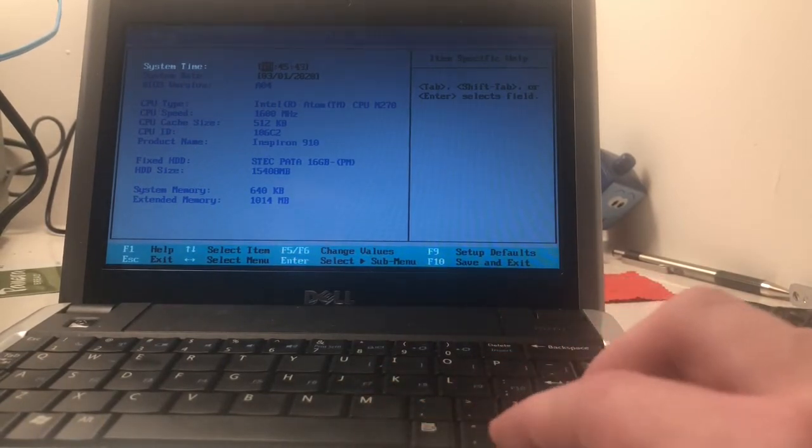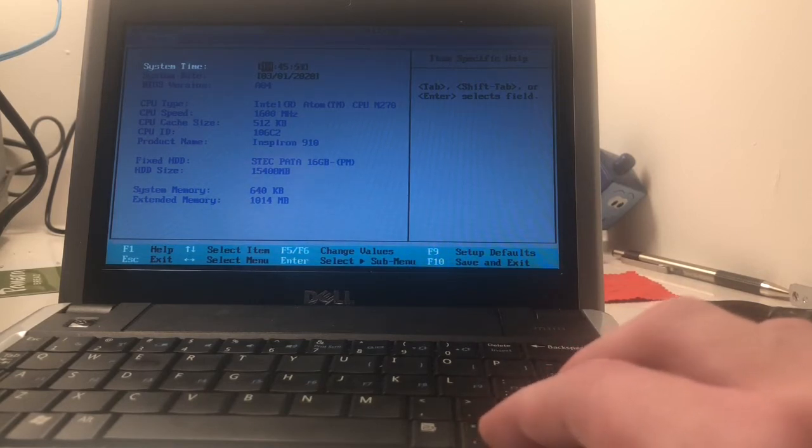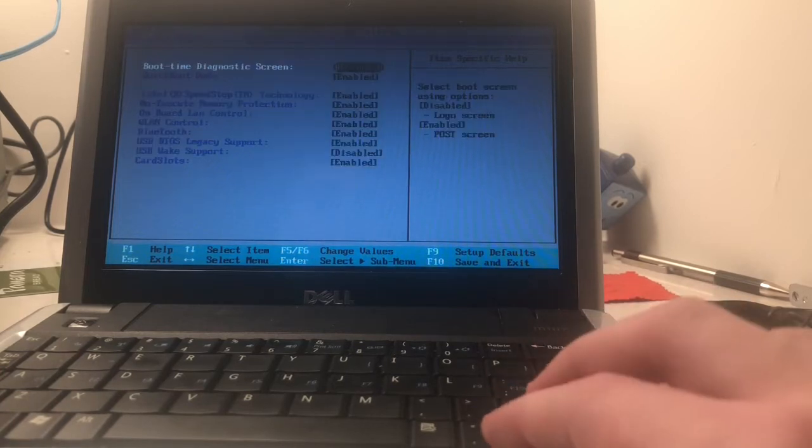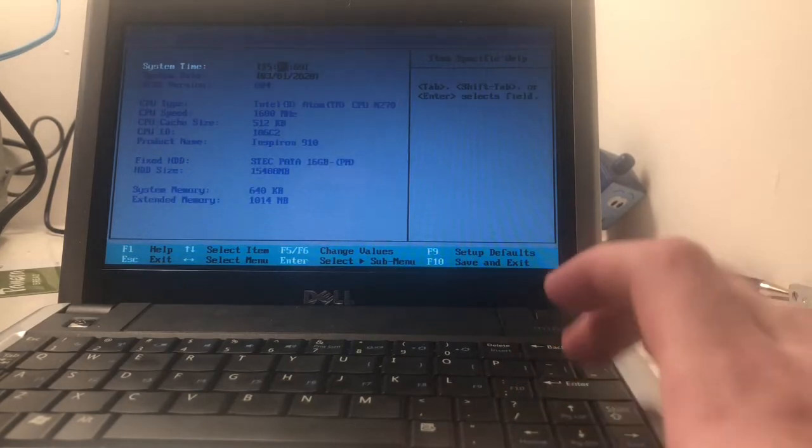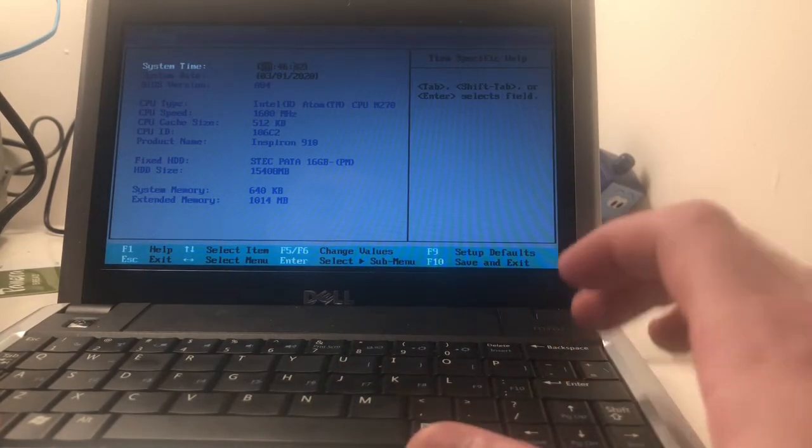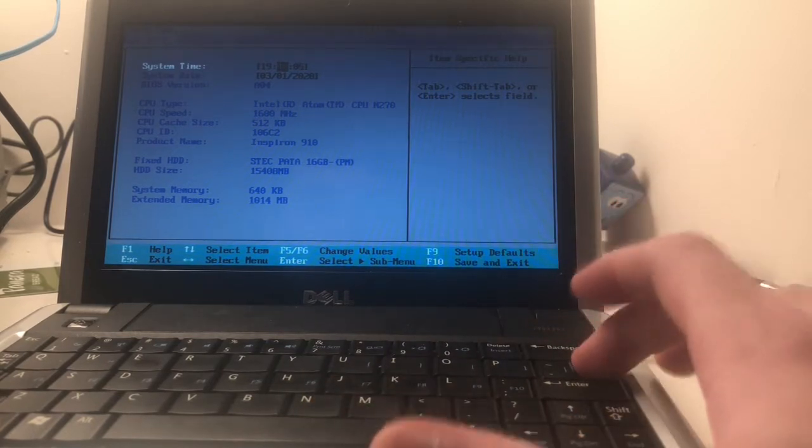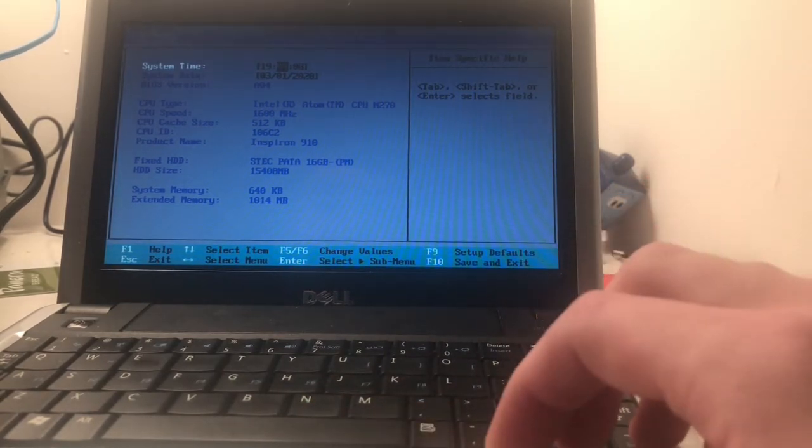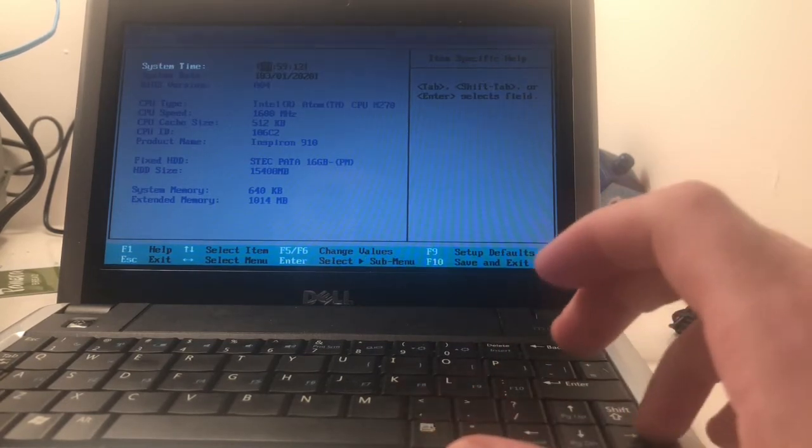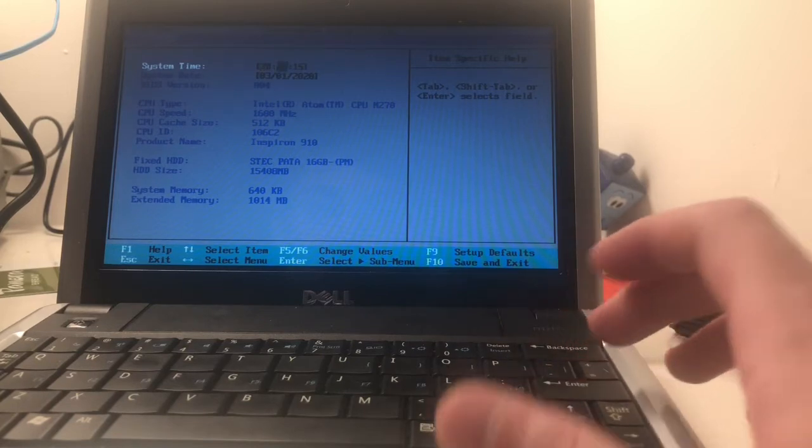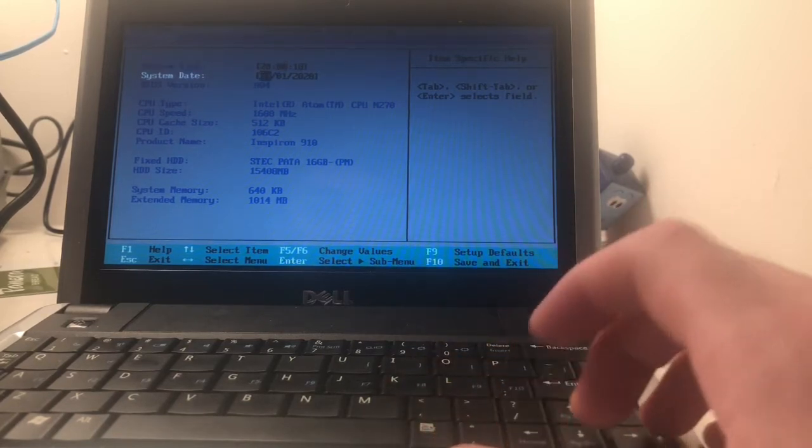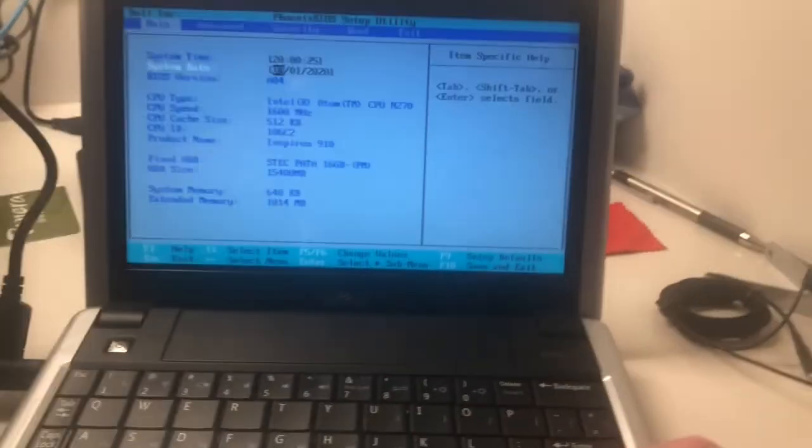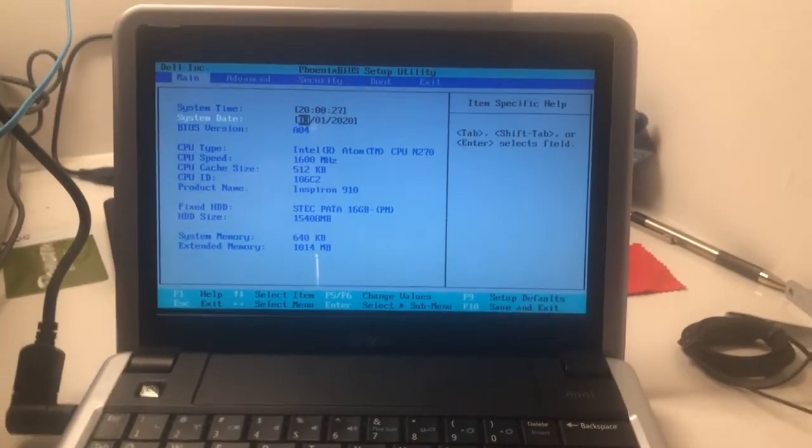Well, the date's right, and the time, yeah, it's showing 7:45, it's a little past that, let me fix that. We'll set it to 8 o'clock, because it's practically 8 o'clock now. The date is correct, BIOS version A04, not sure if that's the latest version, but you can always check Dell's website. There's the specs, Intel Atom N270, and, yep, I was right, 1.6 gigahertz, 512k of cache, Inspiron 910.